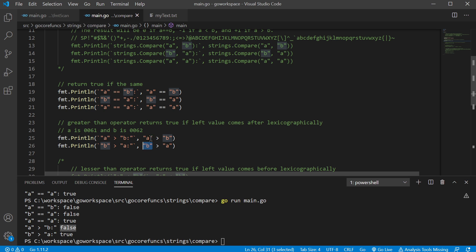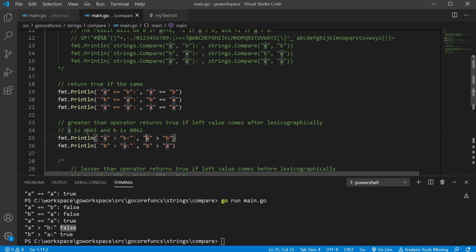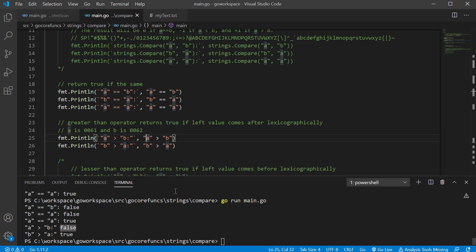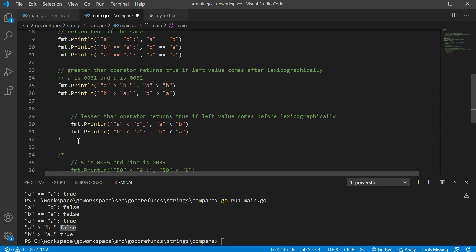So back to looking at those hexadecimal numbers we have for UTF-8. A is 0061 and B is 0062. So if you want to think of them as their number in the UTF-8, well, A 0061 is not greater than 0062. So yeah, that makes sense that would return false. So that's just another way you could look at that should you want to.